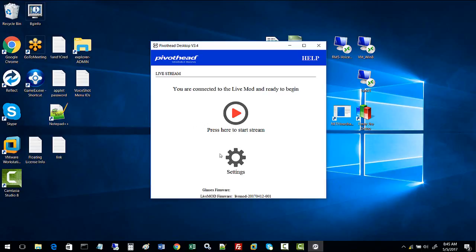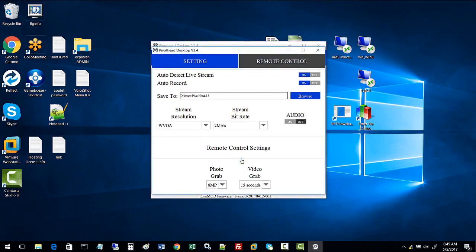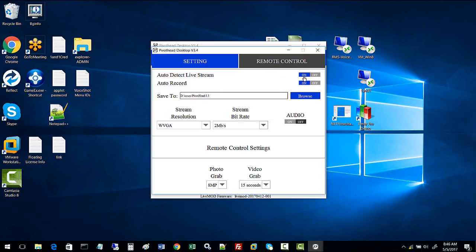Go to the settings and direct the recordings to a specified directory. Right now, recordings are going into a directory with today's date. Make sure auto-detect live stream is set to on and auto-record is set to on. You can change the directory by browsing.